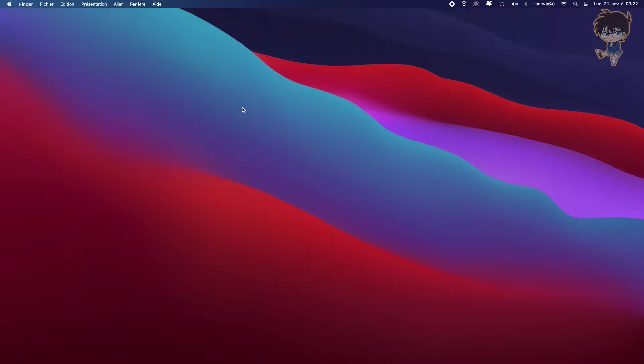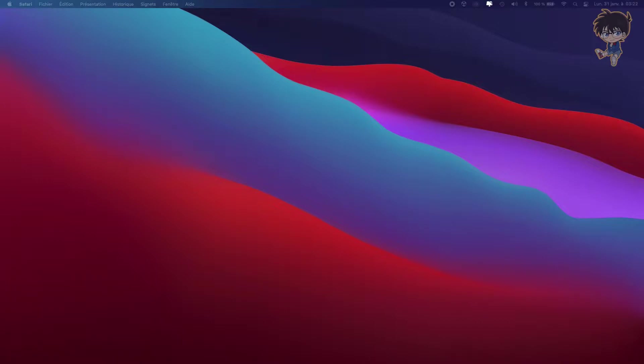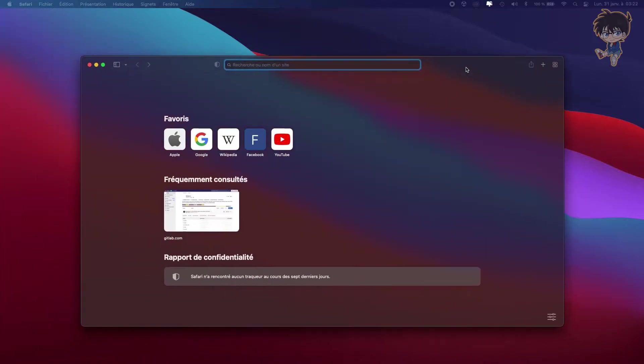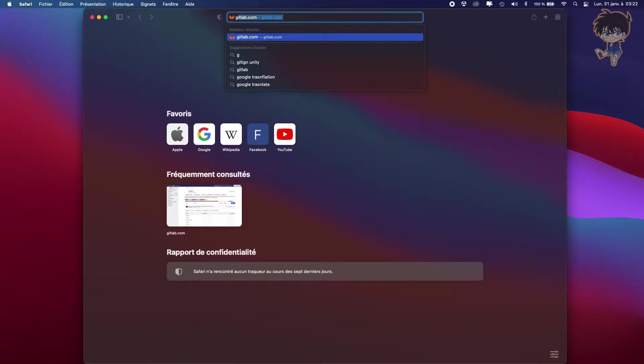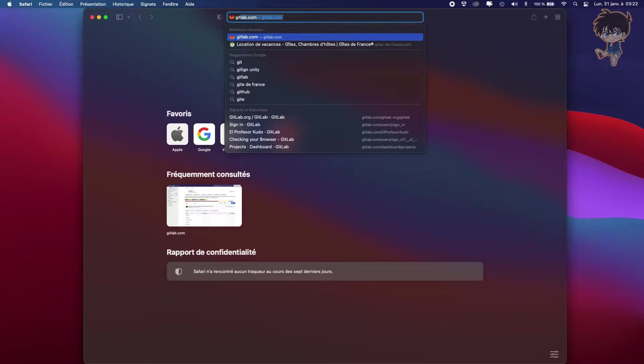So first thing first, what do we need to do? We need to go on Google using Firefox, Google Chrome or Safari. I will be using Safari. And we need to create a GitLab account. So let's go to GitLab.